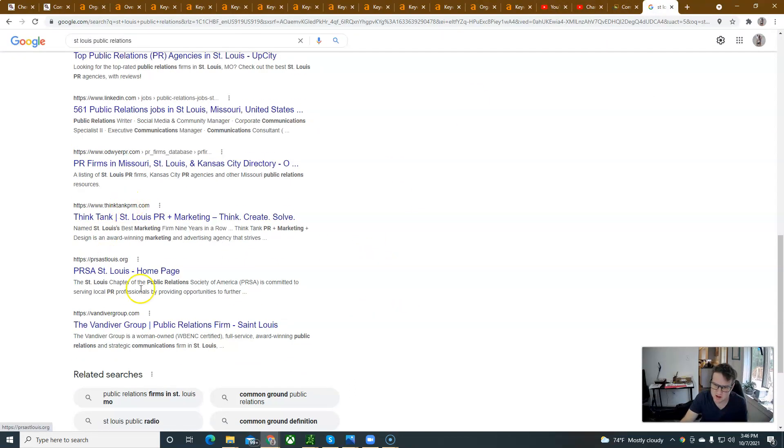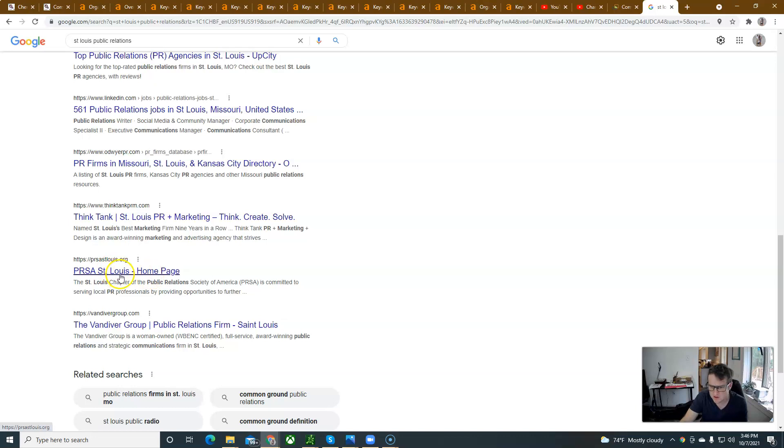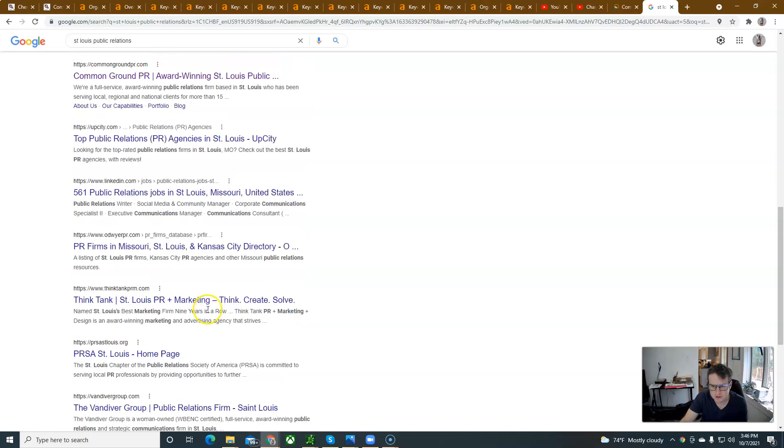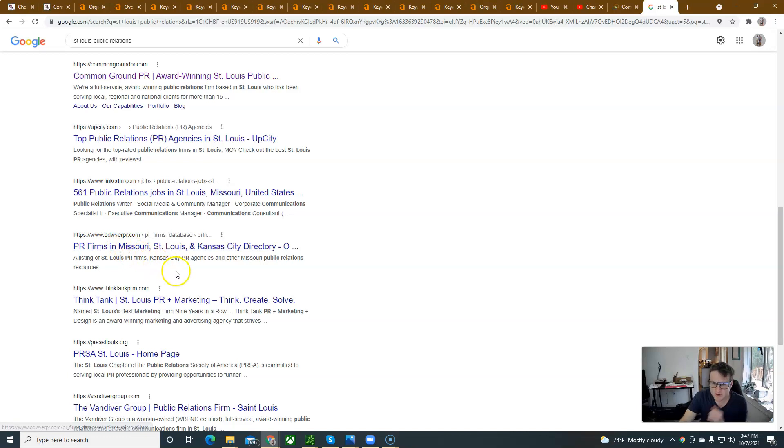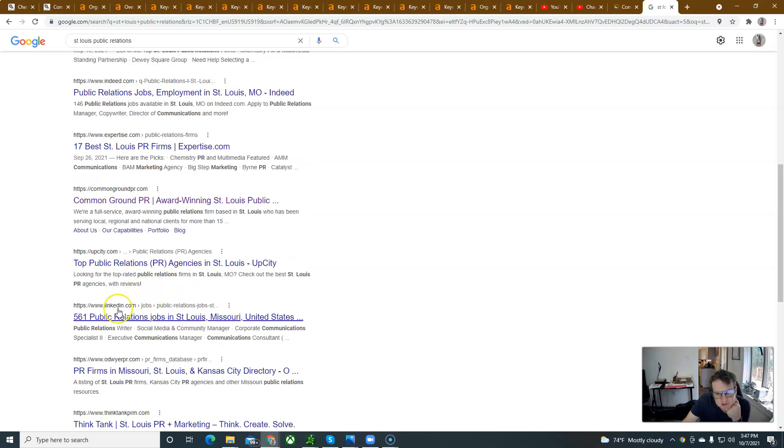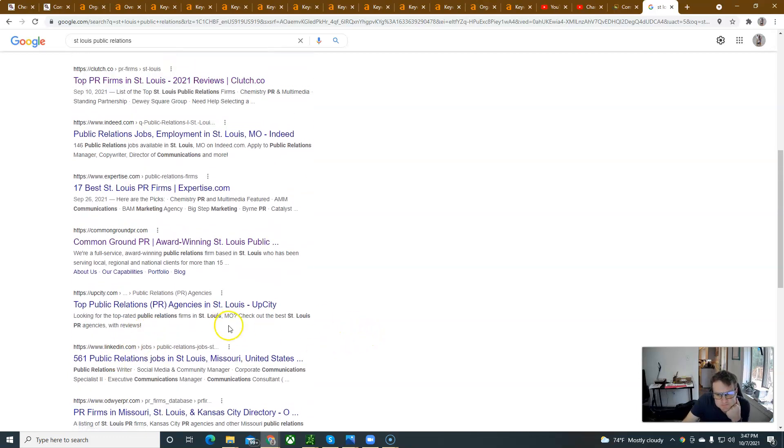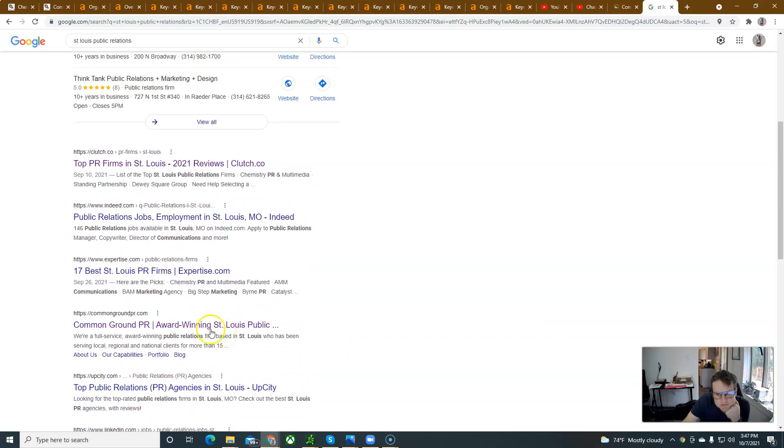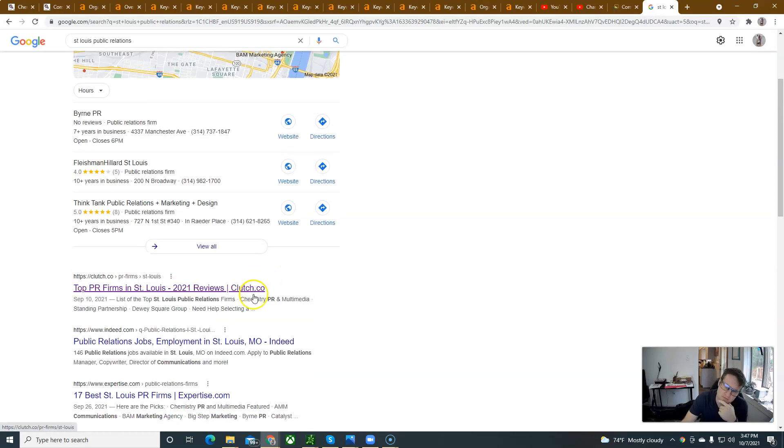Because St. Louis Public Relations firms, that's 90. 24 means it's going to be tough to rank for as well. But, either way, it's like getting on the first page of Google is a big deal. So, think tank PRM, PR, PRSA St. Louis, Vandiver Group, PR firms in Missouri, LinkedIn.